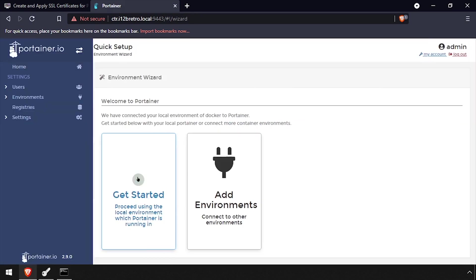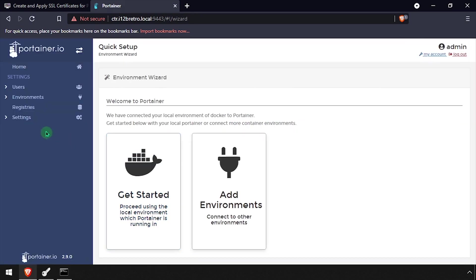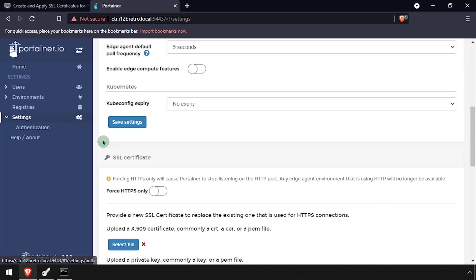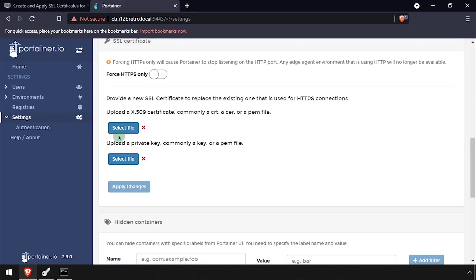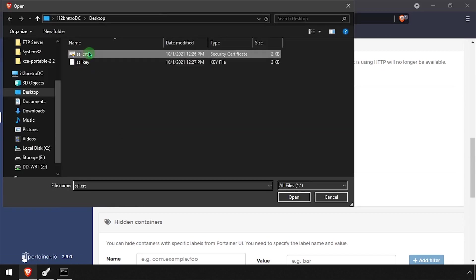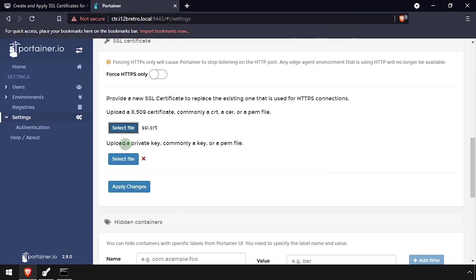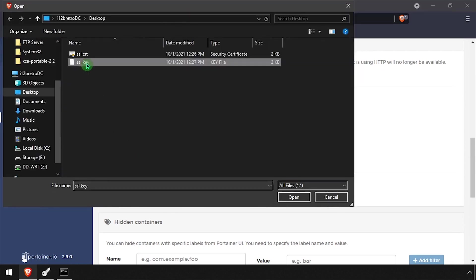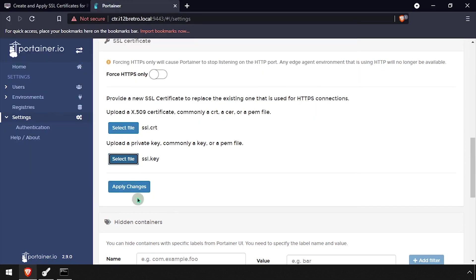Once logged in, select settings from the left navigation menu. Scroll down to the SSL certificate section. Click the select file button, then browse to and select the cert file from your desktop. Then do the same for the key file and select apply changes.